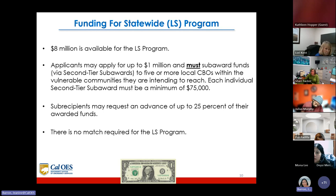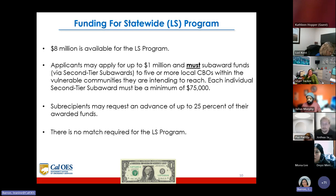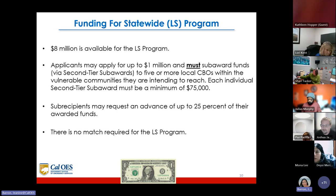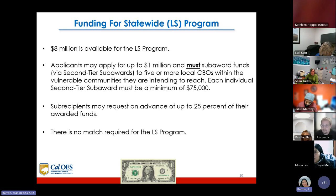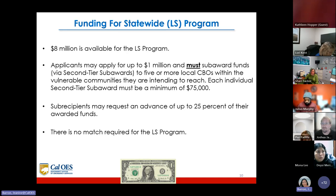$8 million is available for the LS program. Applicants may apply for up to $1 million and must subaward funds via second-tier subawards to five or more local CBOs within the vulnerable communities they intend to reach. Each individual second-tier subaward must be a minimum of $75,000. This is a firm requirement for the statewide grant. Subrecipients may request an advance of up to 25% of their awarded funds, and there is no match required for the LS program.